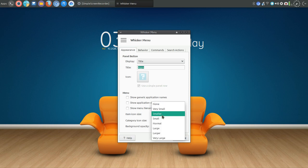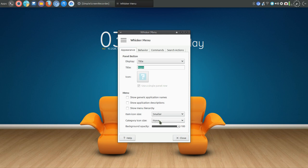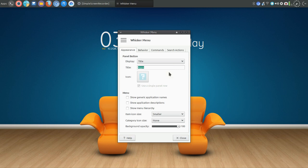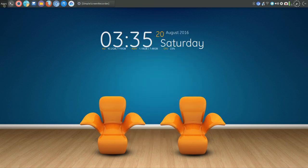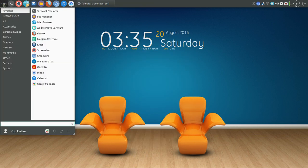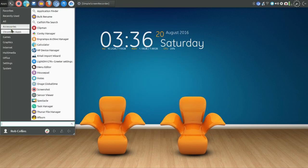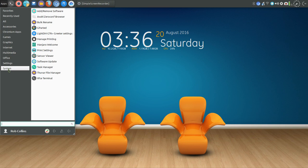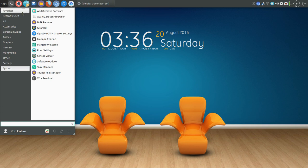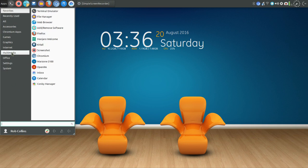I also changed the icon size to smaller and no icon in the category listing. Then I found the ability to, I found the setting to put categories on the left. It was very awkward for me to have categories on the right and the programs listed on the left. I wanted to clean this up.